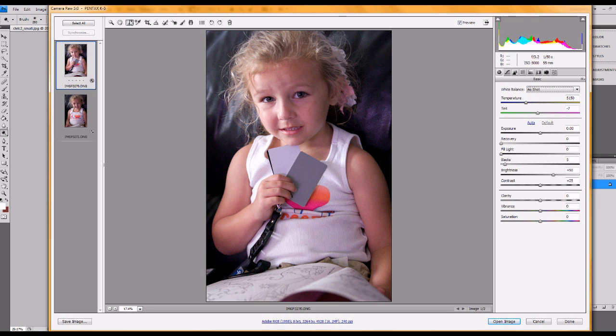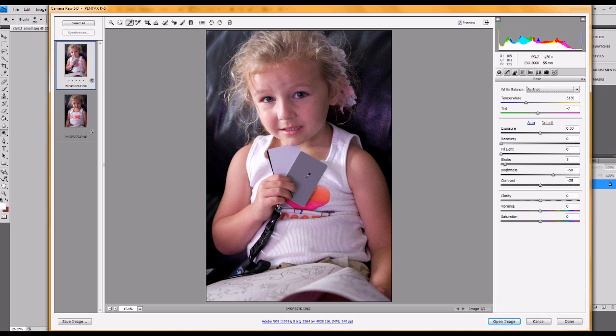So what you do is you pick this white balance tool up here. It's basically the same thing in Lightroom as it is in Camera Raw here. And either Lightroom or Camera Raw can deal with the raw files. And you just pick on that grey card right there.